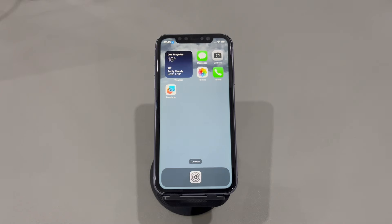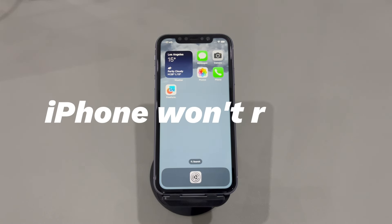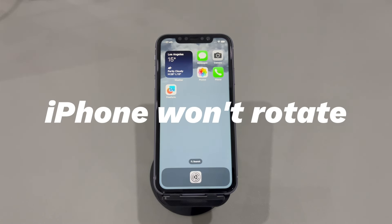Hey guys, welcome to Cora Radar, your one-stop shop for tips and tricks in the digital world. Today we'll talk about what to do when your iPhone won't rotate.